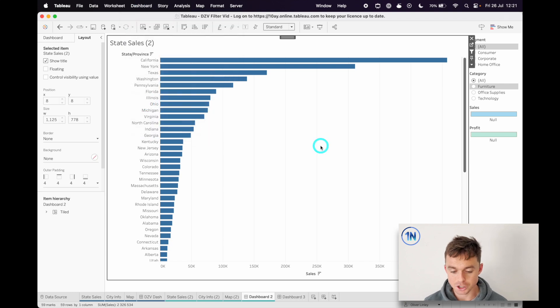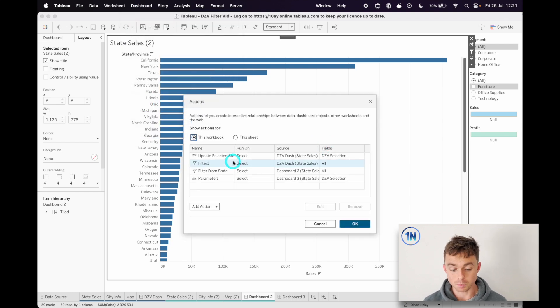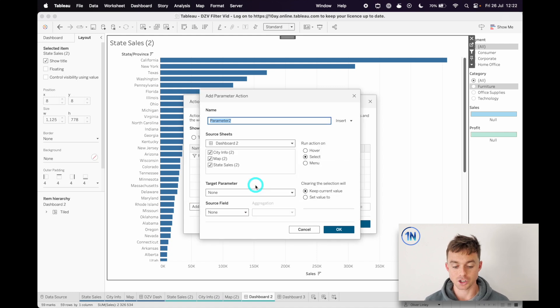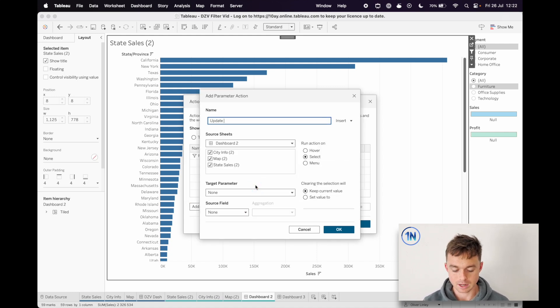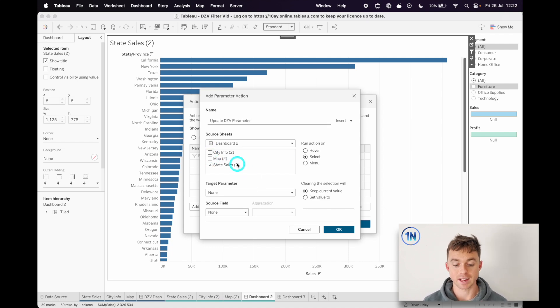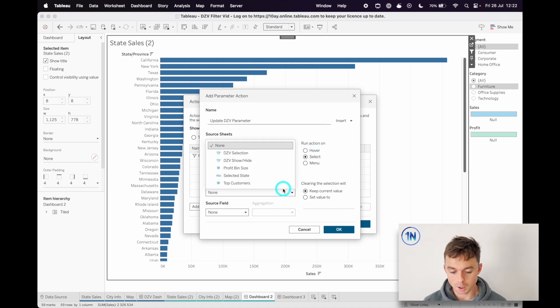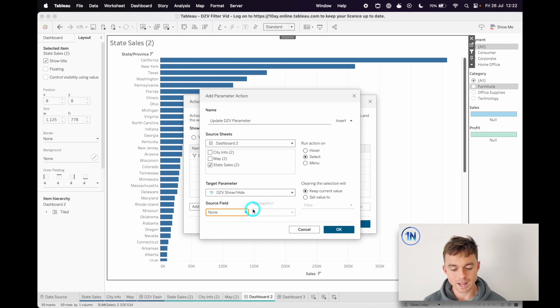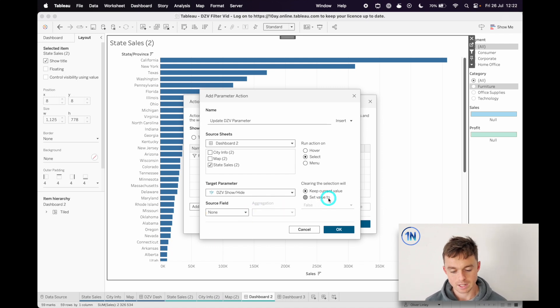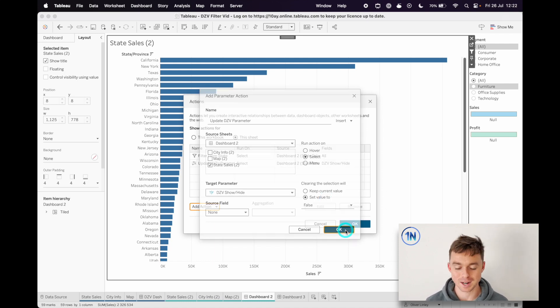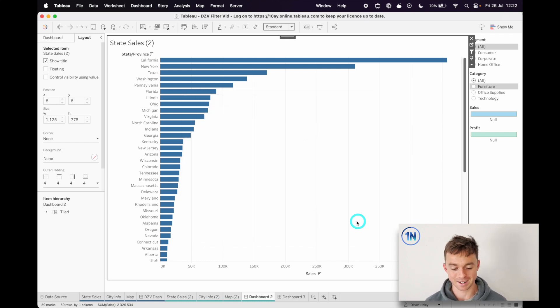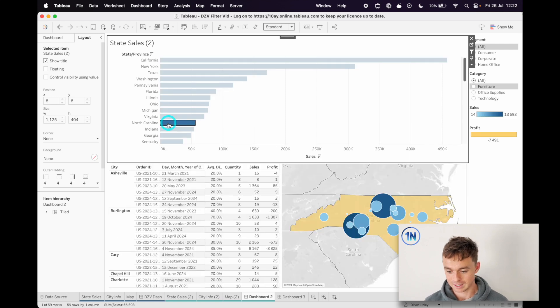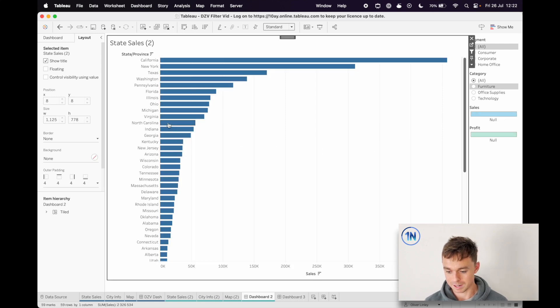So we can try to put through a little dashboard action. That could be a good setup so far. If we add an action and add a change parameter action, this could be update DZV parameter. We'll say when I click on the state sales sheet, the target parameter is going to be our show hide, and we don't really have a source field just yet. Clearing the selection will set the values to false. So let's try this and see if that works to update the parameter. I'll say okay and we can hide.